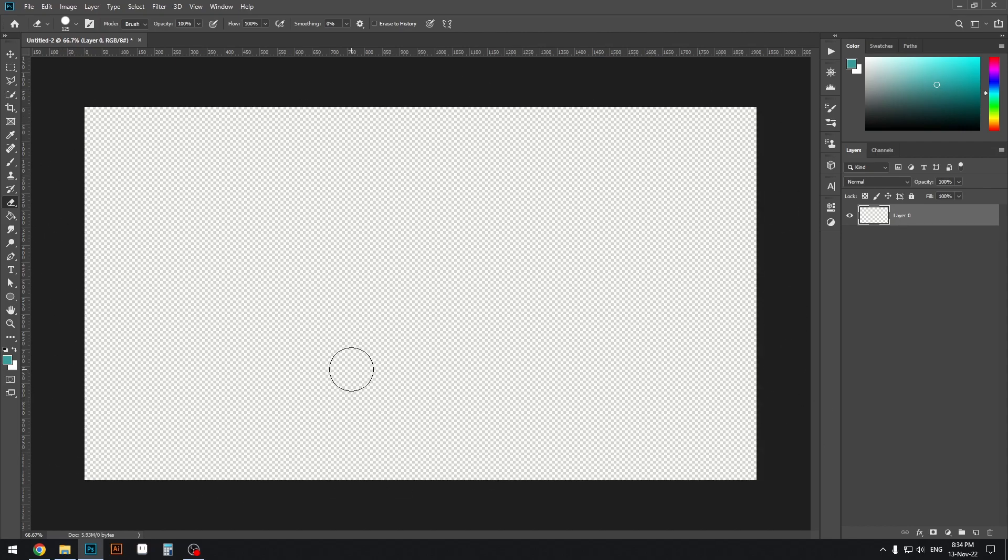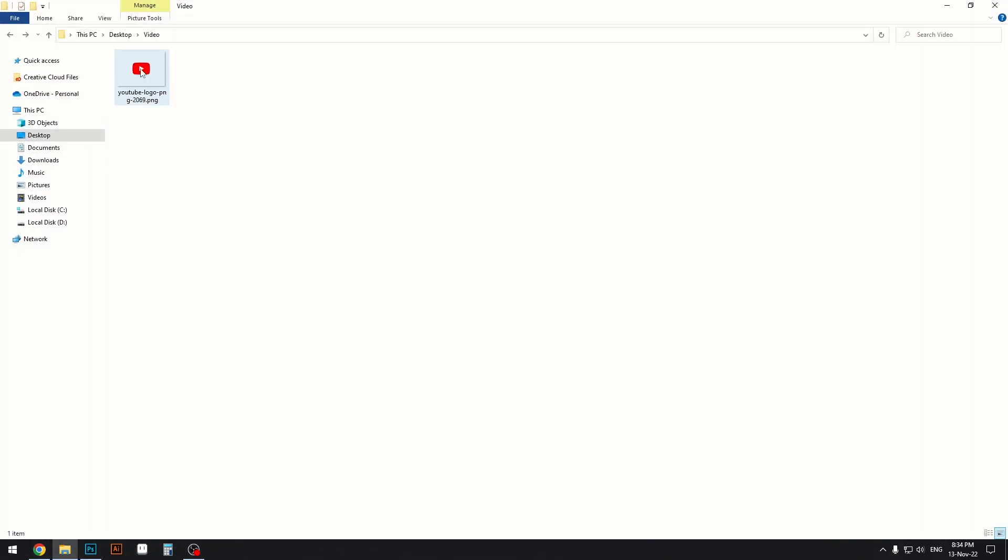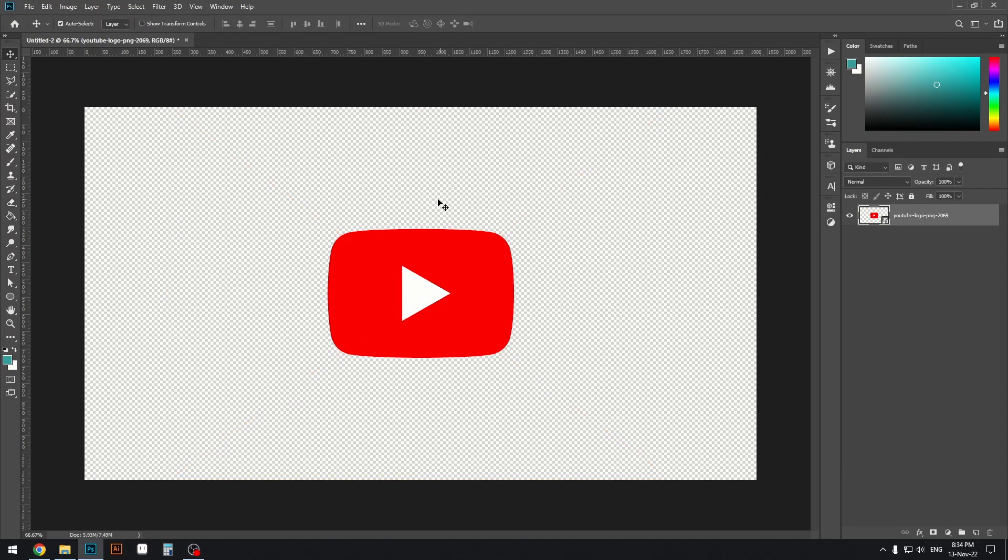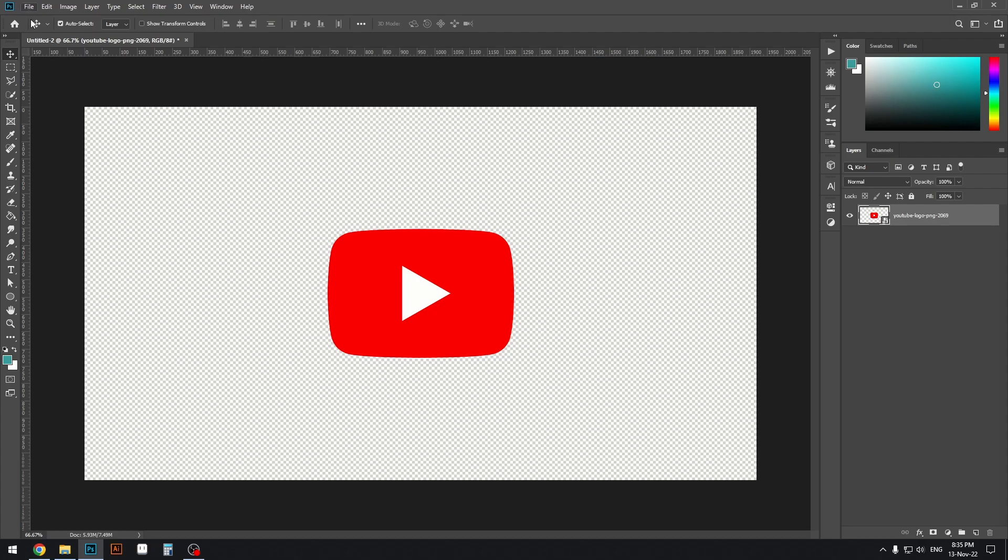Here we have a transparent background. I'm going to drag in a logo and place it in. This might be one of the things you want to do - having a transparent background to save a file with. The important part comes when we're actually saving the file.